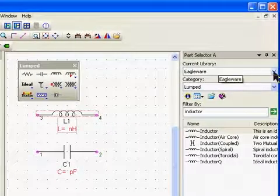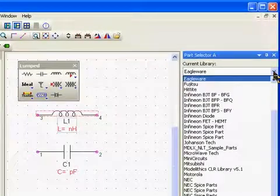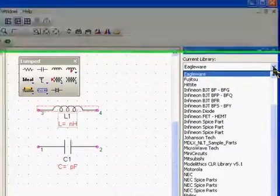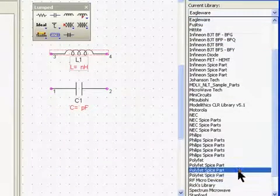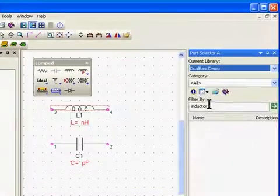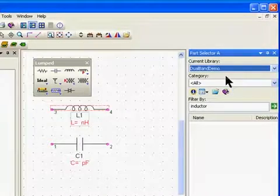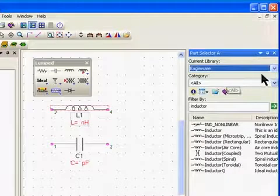Also in the part selector, if you look at the libraries, there are a number of different libraries for manufacturers, and these include S-parameter parts, SPICE parts, and some system level behavioral models. You can also create your own library — for example, I have a dual band demo library which has parts in it for a specific demo. You can create custom libraries for parts that you may use in your designs.